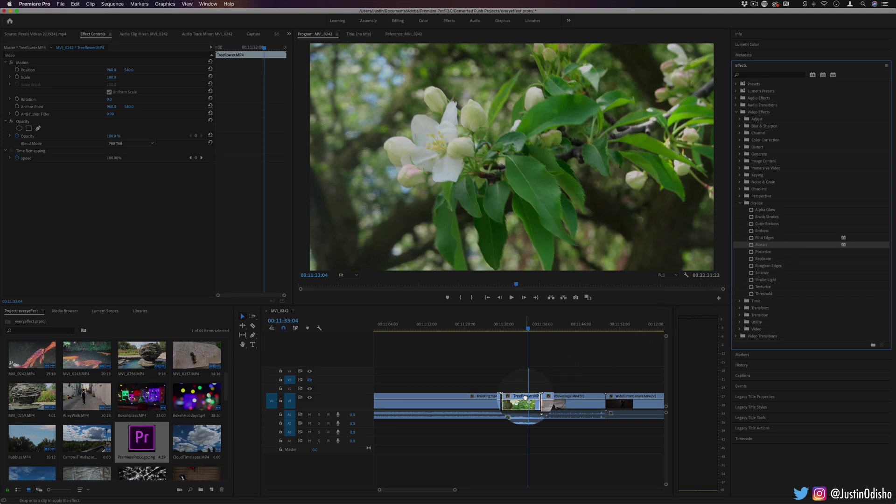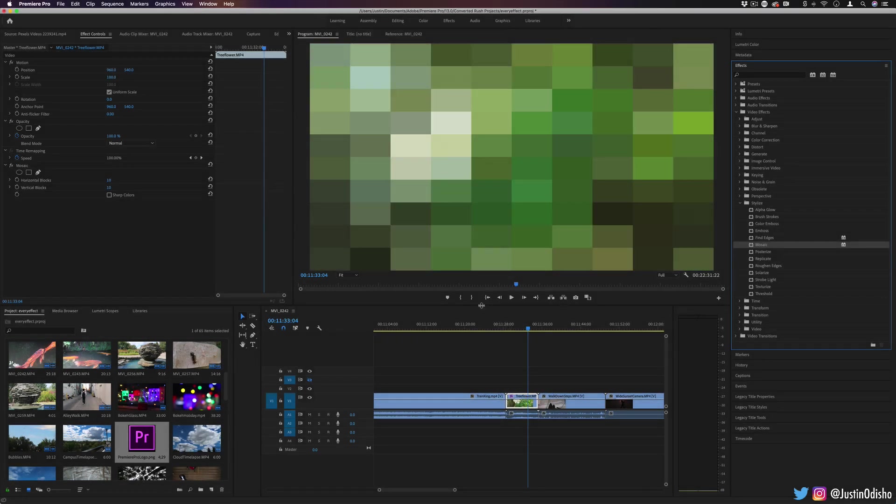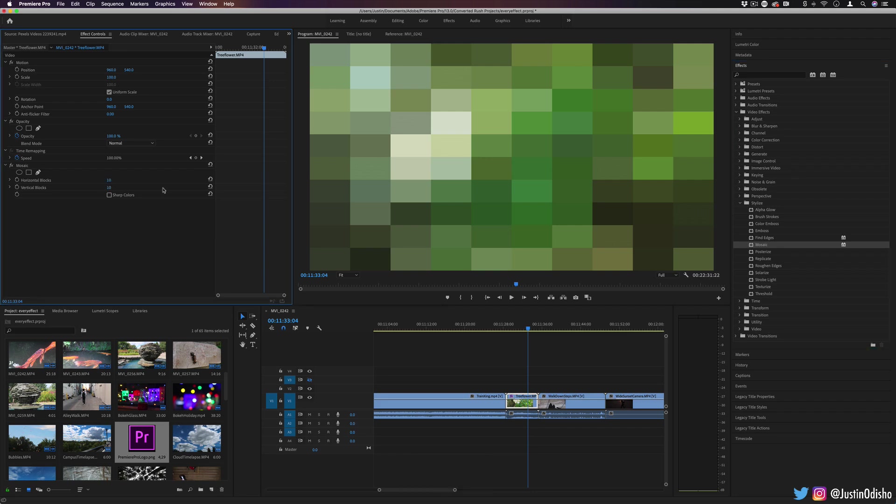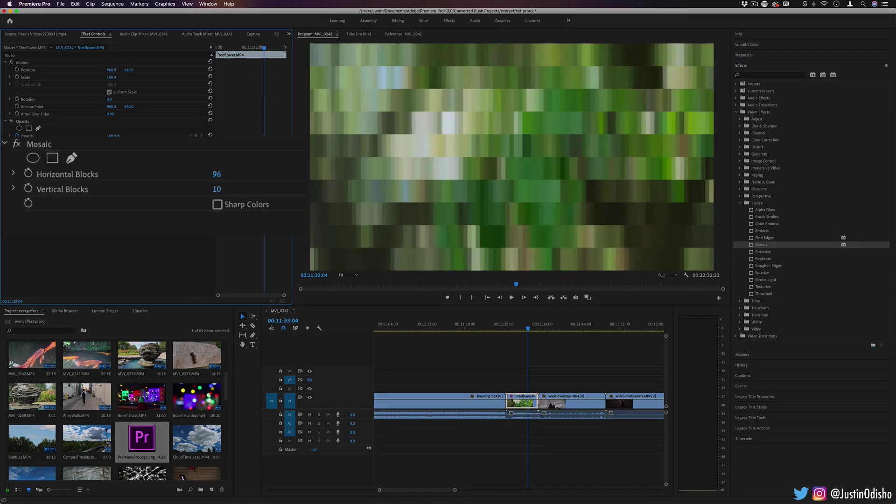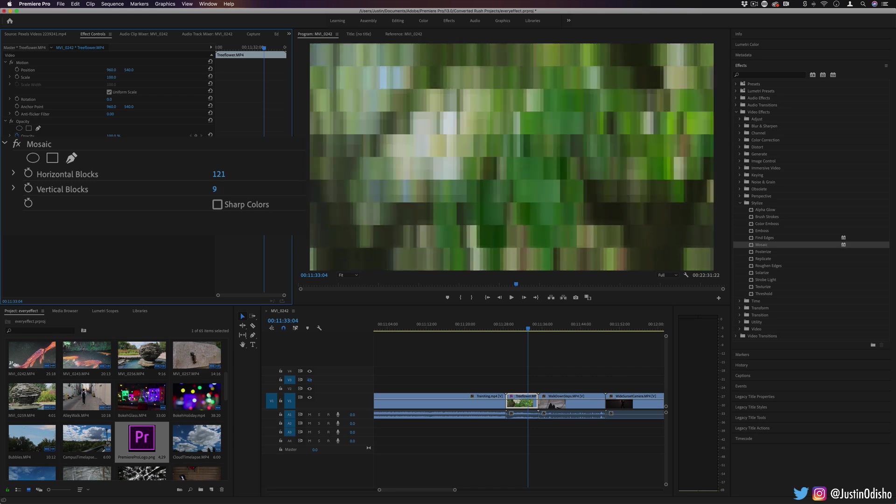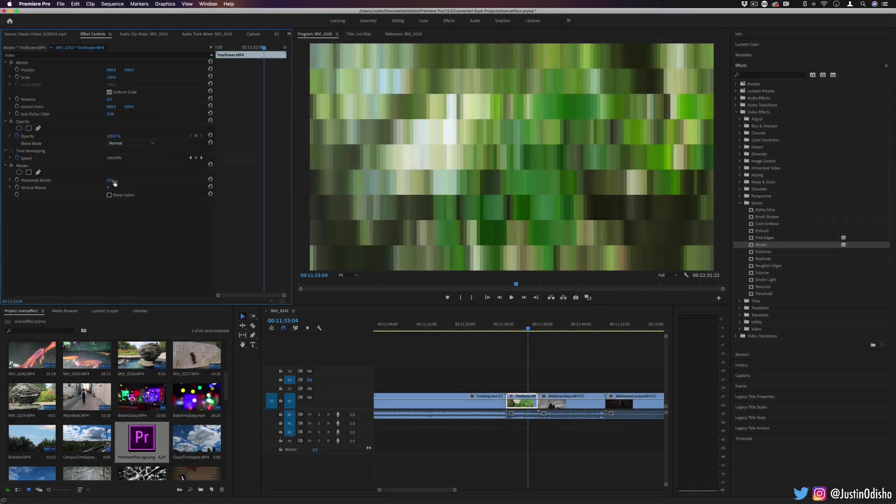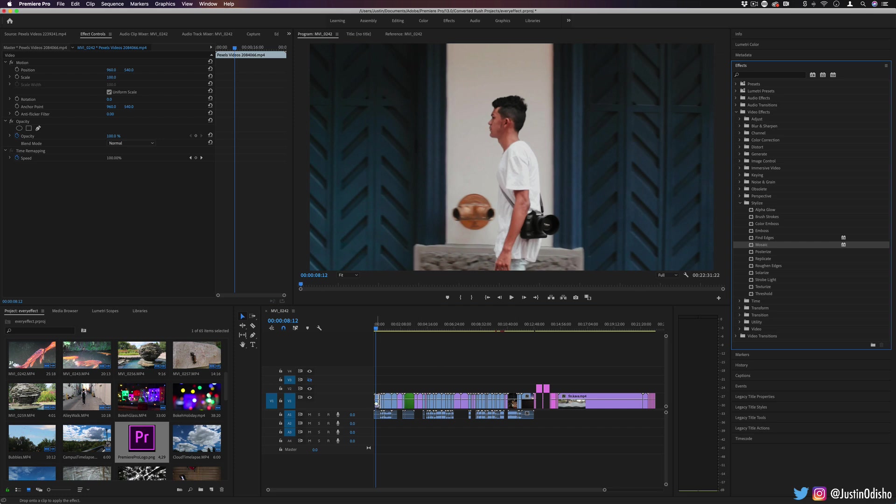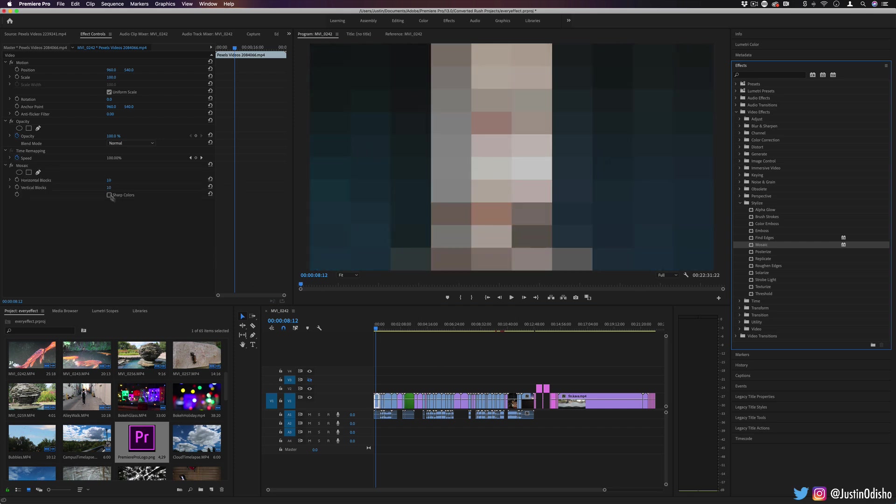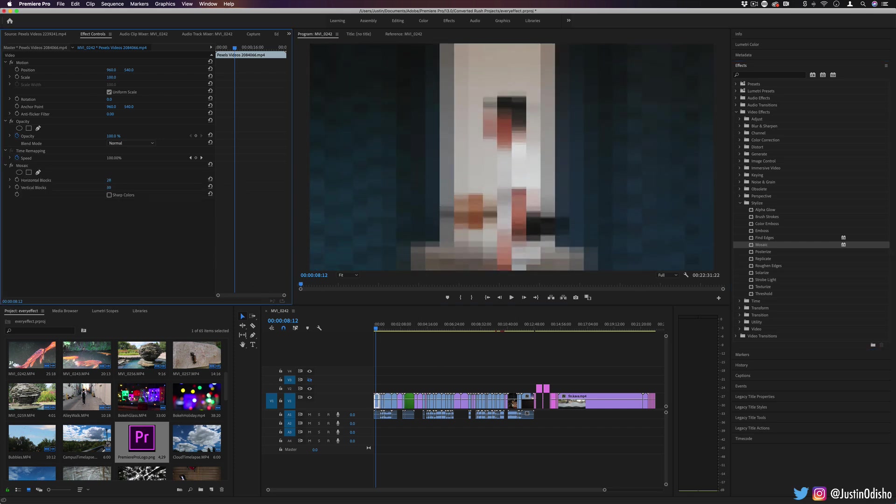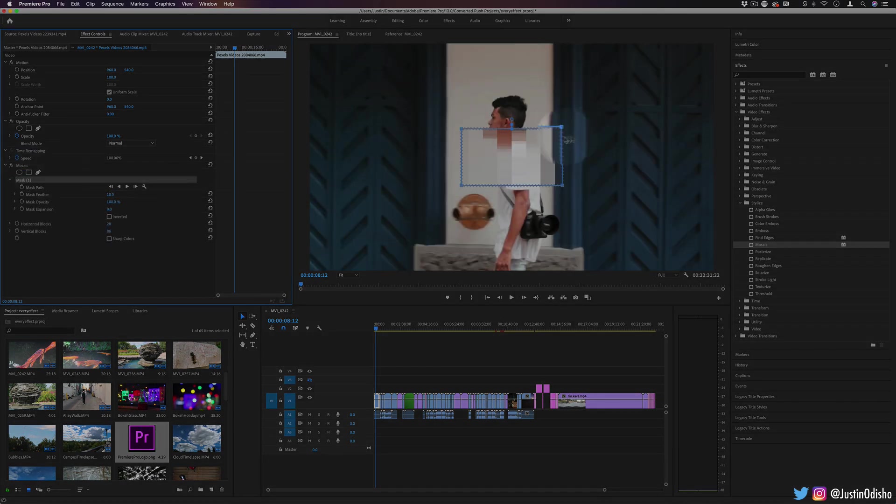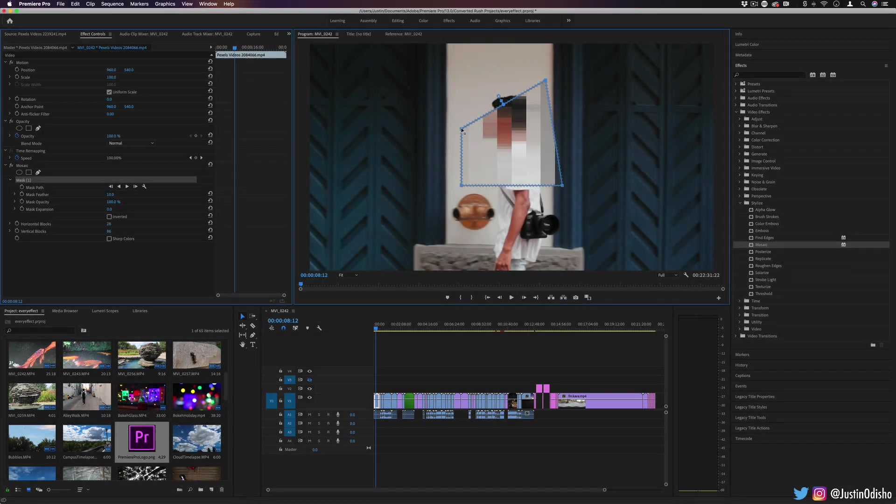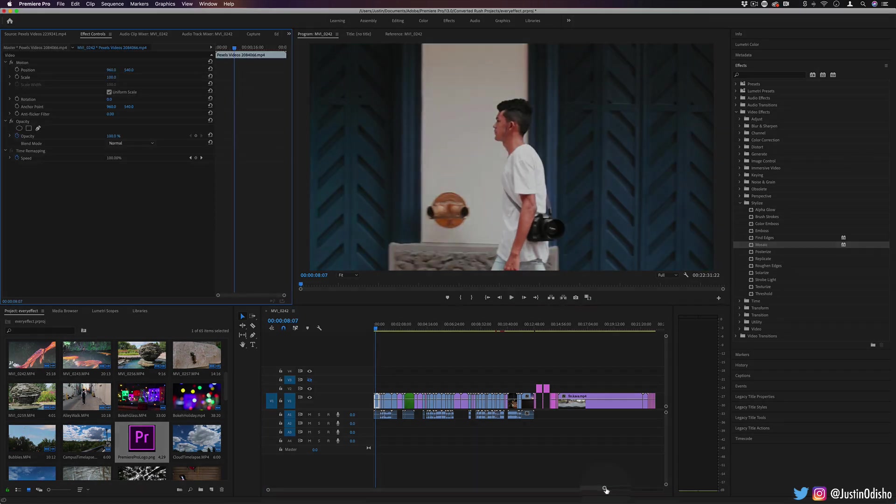Next up, we have mosaic, and this is one that you're probably familiar with. It's like a pixelation type of effect. So you can increase the amount of blocks horizontally or vertically for a sharper or more blocky image. One common way that you might use this is to blur out sensitive information in this stylistic way. So you don't have to blur the whole video. You can also use a mask to blur out just someone's face, or a sign, or object, or license plate, something like that. And you can keyframe the position of the mask.